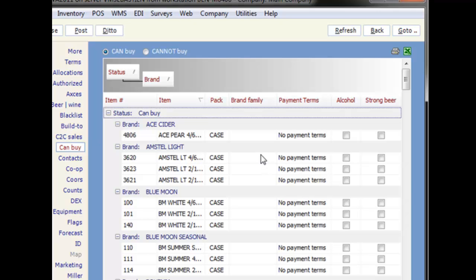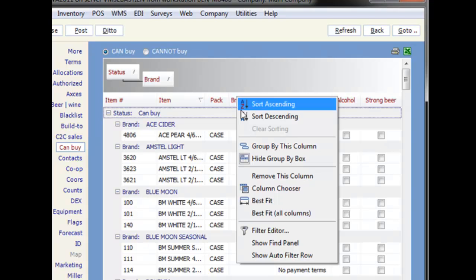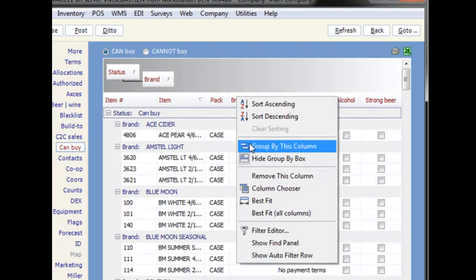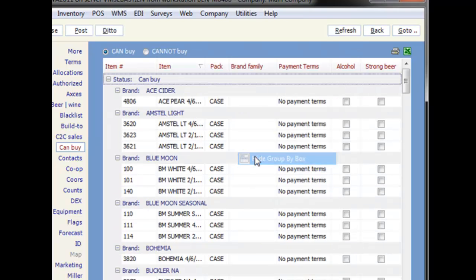In some screens, we will have the gray grouping area hidden. To show it, you can right click on any of the column headers, and choose show group by box.